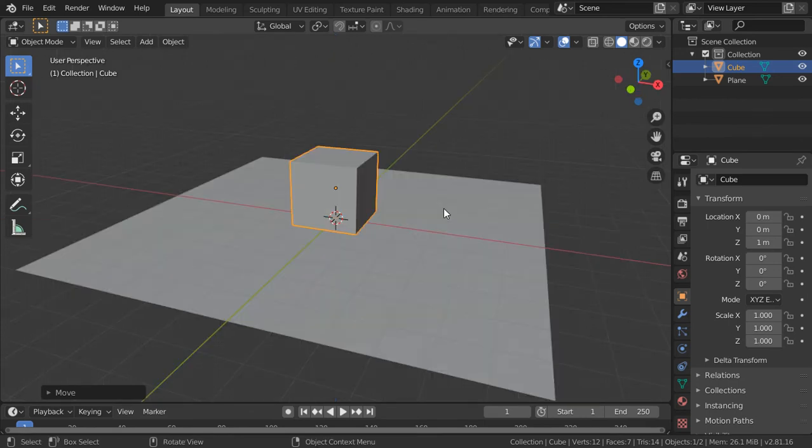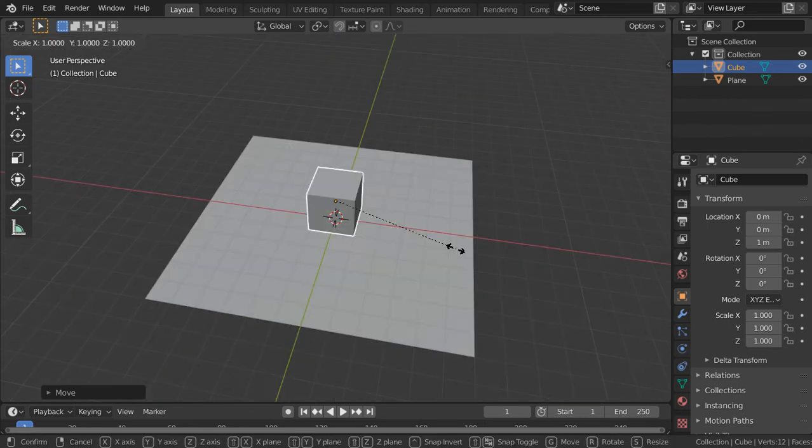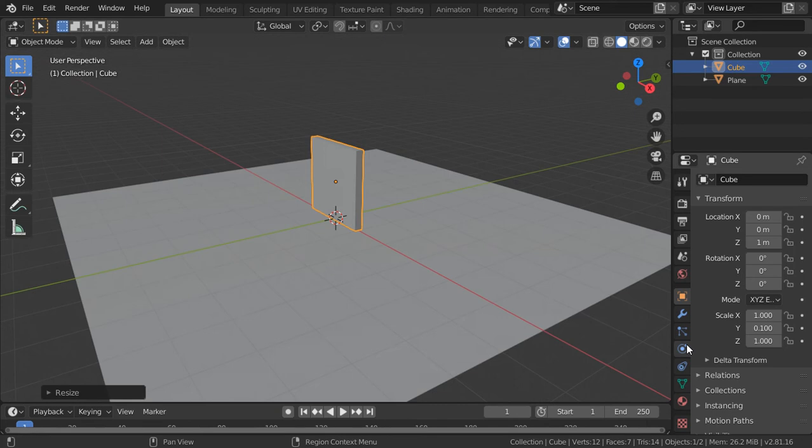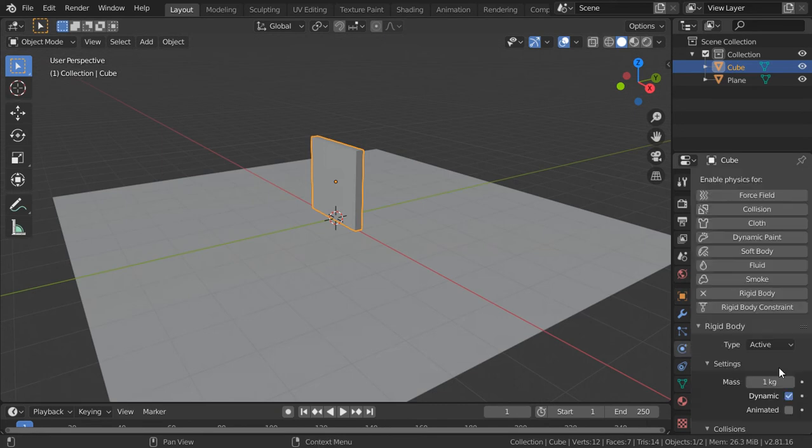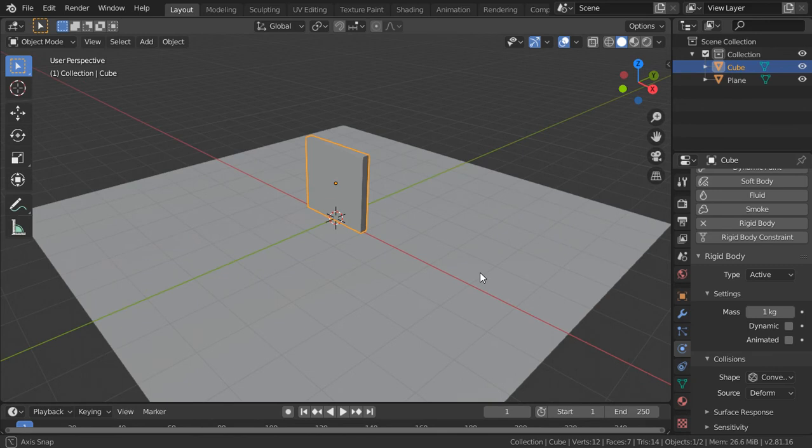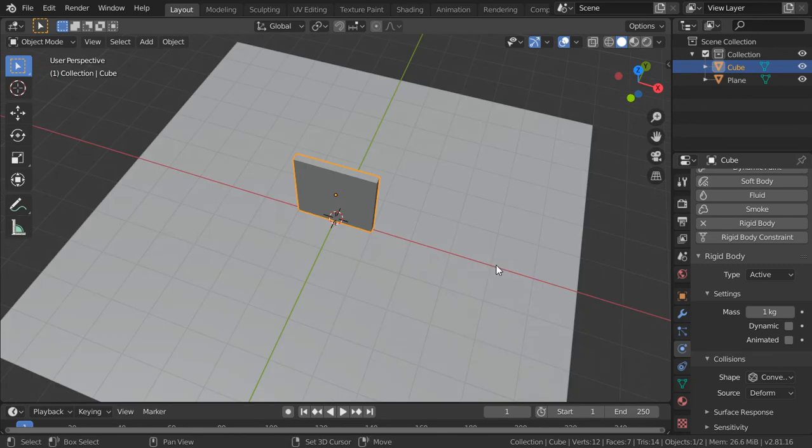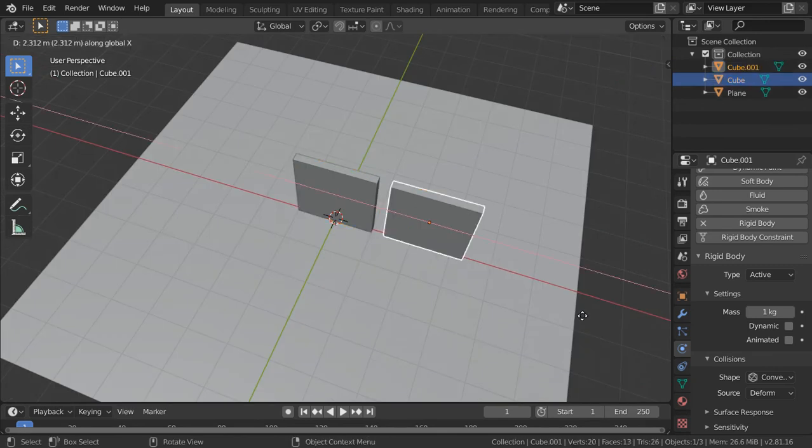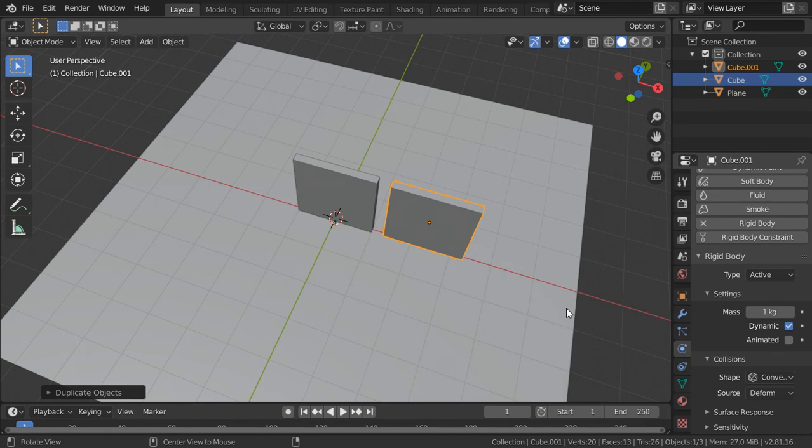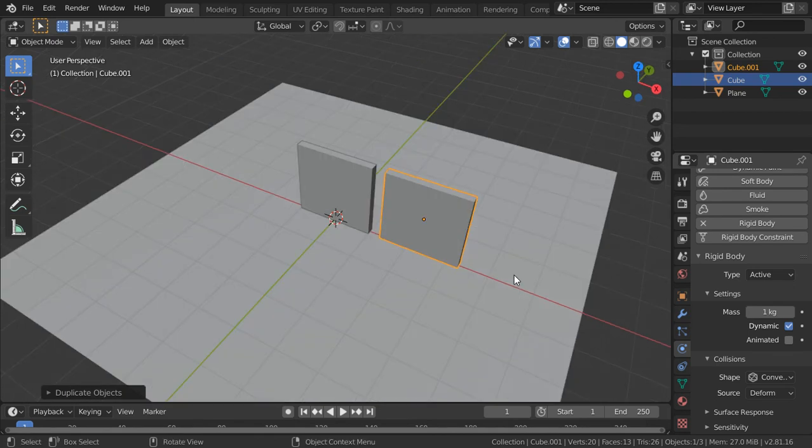And let's say I will scale in the y-axis. Then I will add the rigid body physics for this one. And I will say it will be static. Then I will duplicate in the x-axis. And this time it will be rotating.